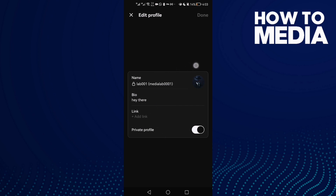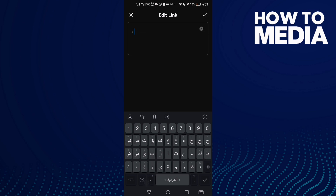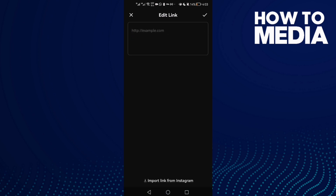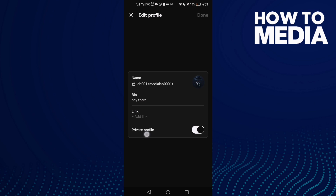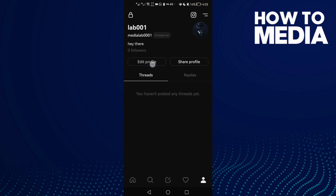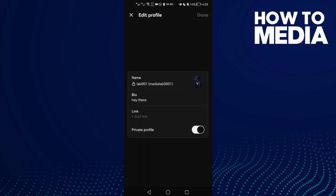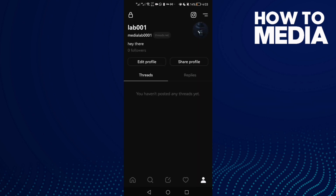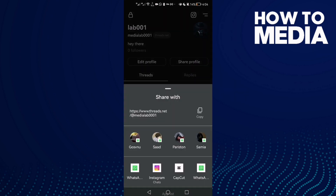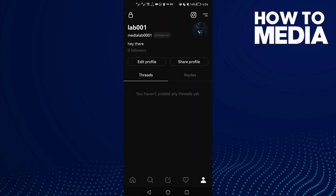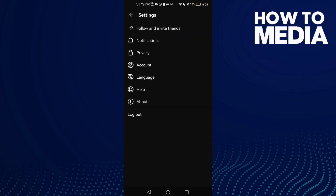We can add links to our account, and then we can make our account private or public. After that, just click to save it. If you want to share your profile, just click 'Share' and that's it.